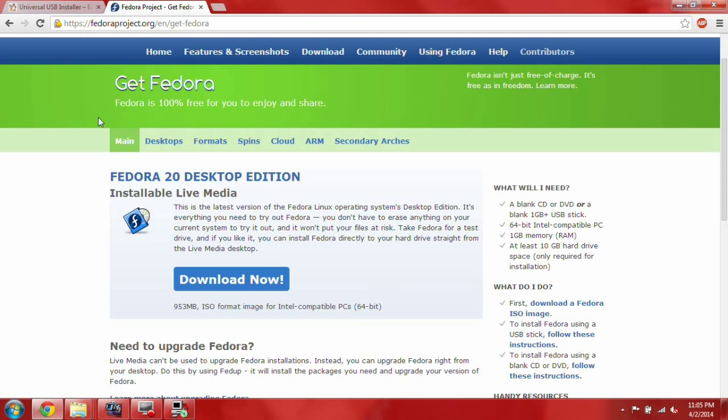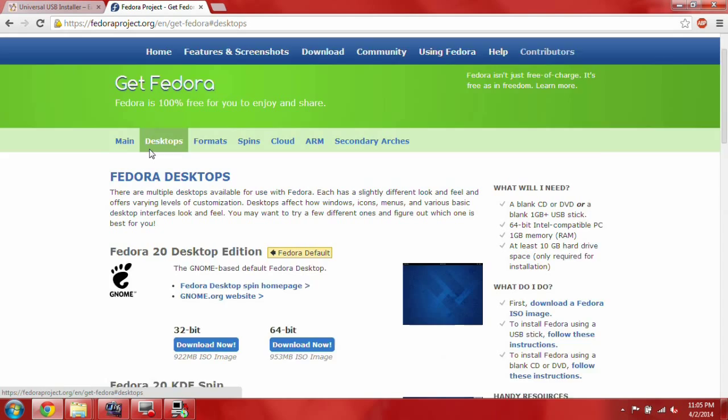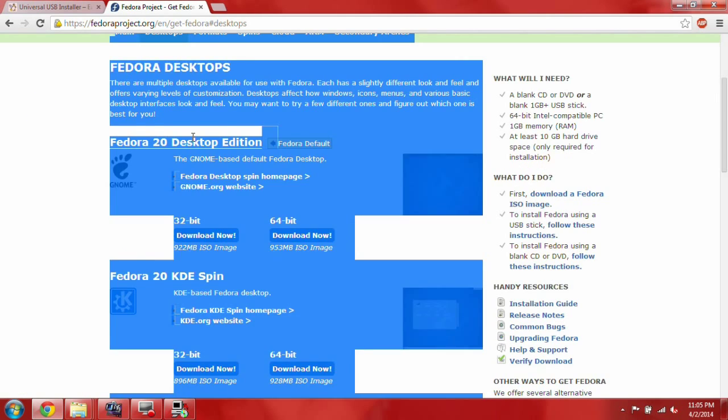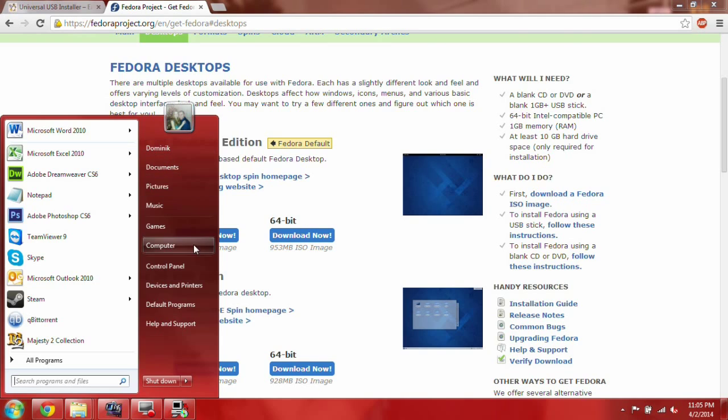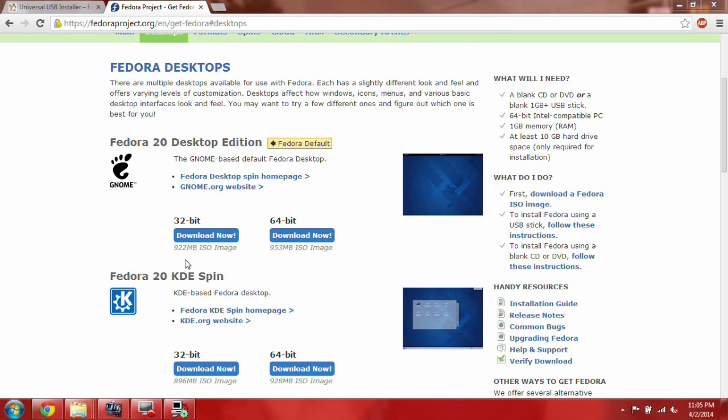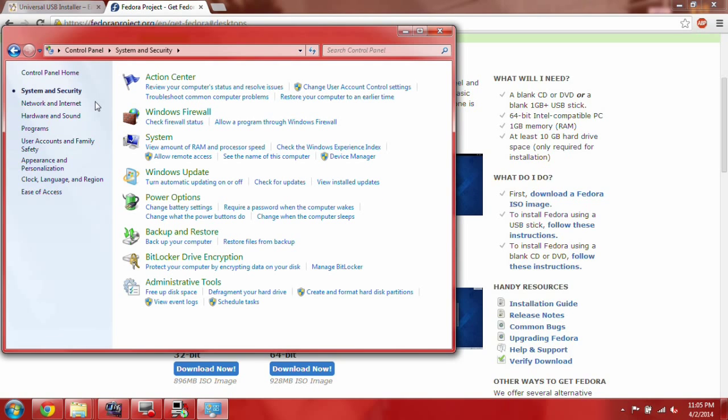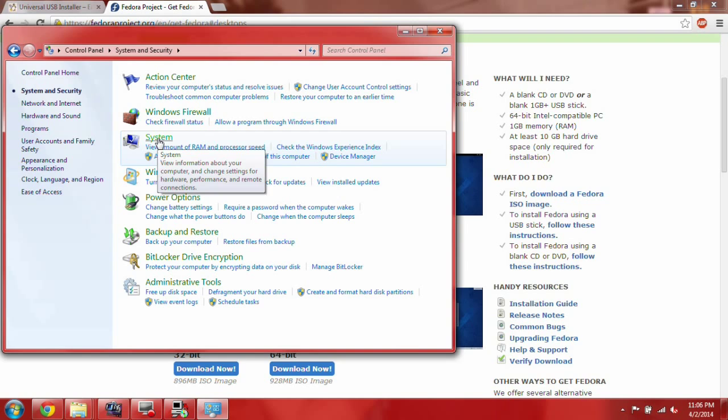So, you got Fedora 20 desktop edition, and this website's a little confusing, because the first thing they give you is a 64-bit ISO, and not everyone here has 64-bit, unfortunately. So, we can go ahead and click desktops, and there's a few desktop ISOs here. Gnome is definitely the most popular, so, and I'd say it's probably one of the easiest ones to work with. But, you have two choices, 32-bit and 64-bit.